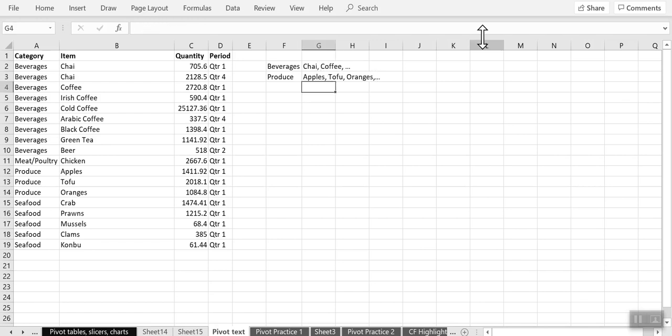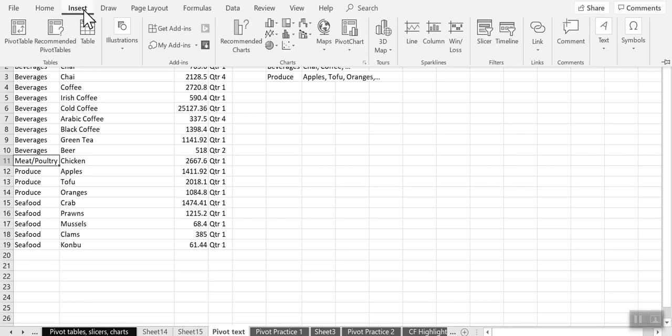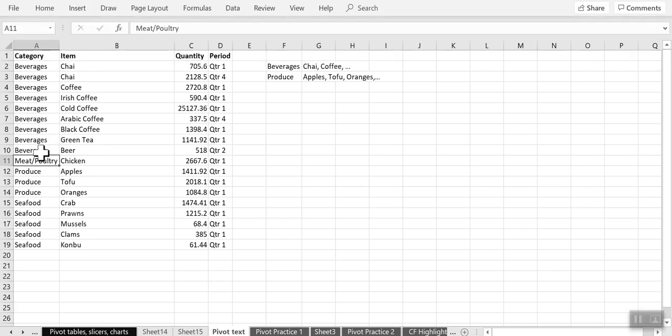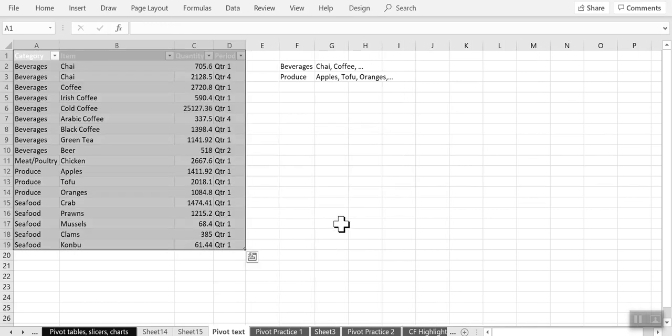So we can do the same thing using a pivot table and let's see how to do that. The first thing as always is to convert your data into a table. To do that we click anywhere in our data and you can either go to the insert menu and click on table or you can use the Ctrl+T shortcut. I am going to use Ctrl+T shortcut and yes, my table has headers. So I check that option and click on OK.